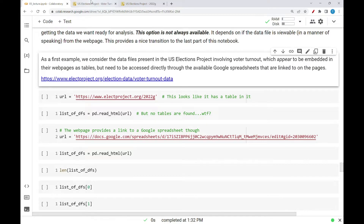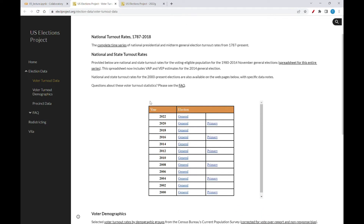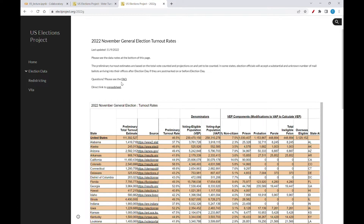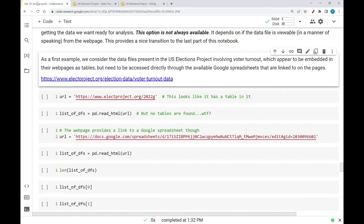So if you follow this initial link, you'll be taken to a page where you'll see a table where you can access other links that take you to general or primary election data for various years. If you click on one of them, you might have to click on another link to get to a page like this, and it looks like there's a table of data here. If I look at this table, this seems like something that I could read in with pandas read_html.